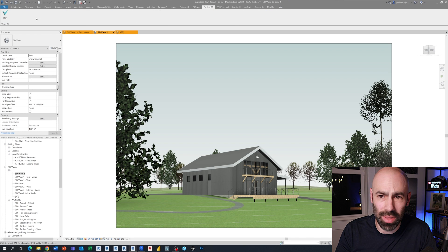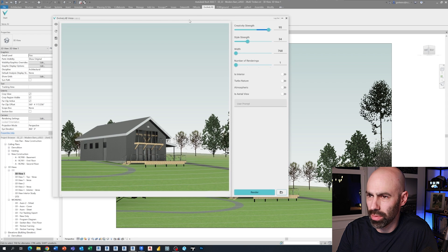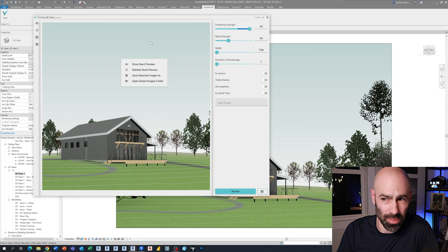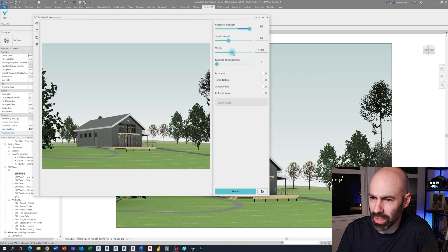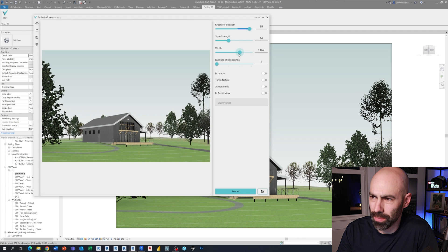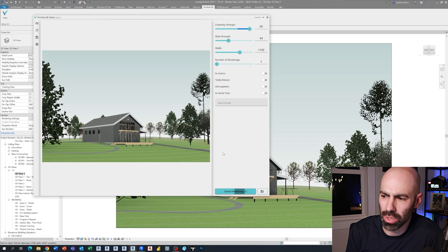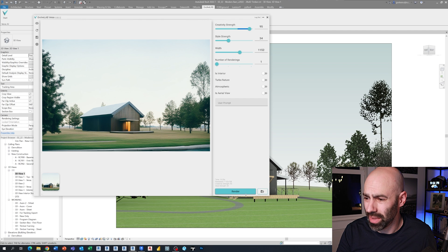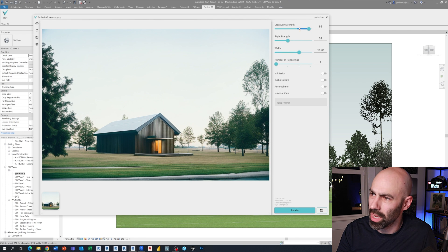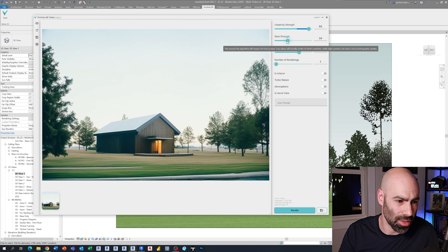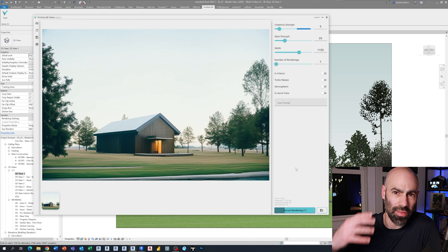If I jump to this view and go to Evolve Lab — the creators of Verus — and I launch Verus, you'll see it automatically pulled in my Revit view. I can flip between views by refreshing it, and I'll change the width so it generally matches the aspect ratio of my view. I'm going to click render without doing anything first, just to show you what happens — it took the materials and layout as they were and made some assumptions. You'll notice I have creativity strength cranked all the way up and style strength in the middle.